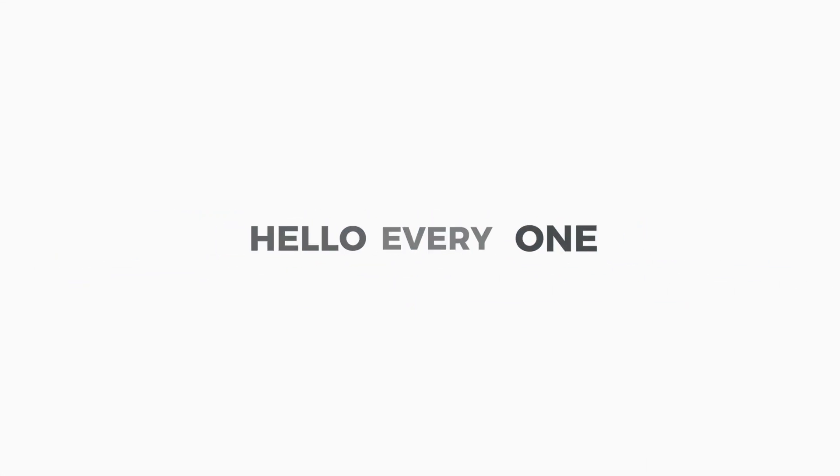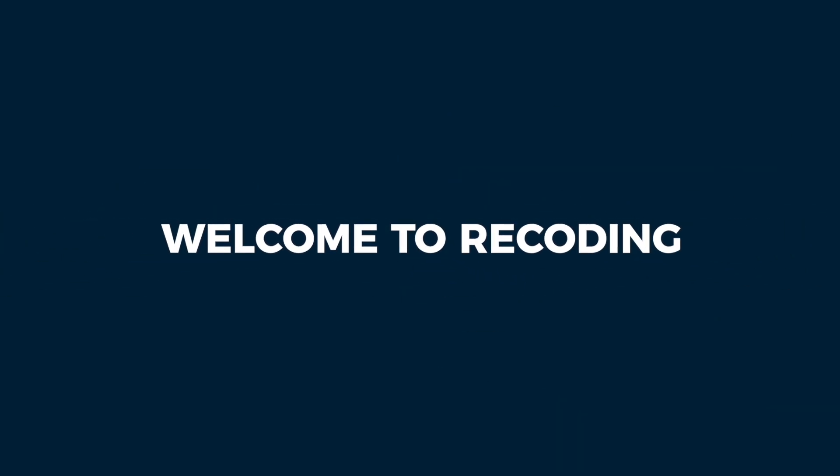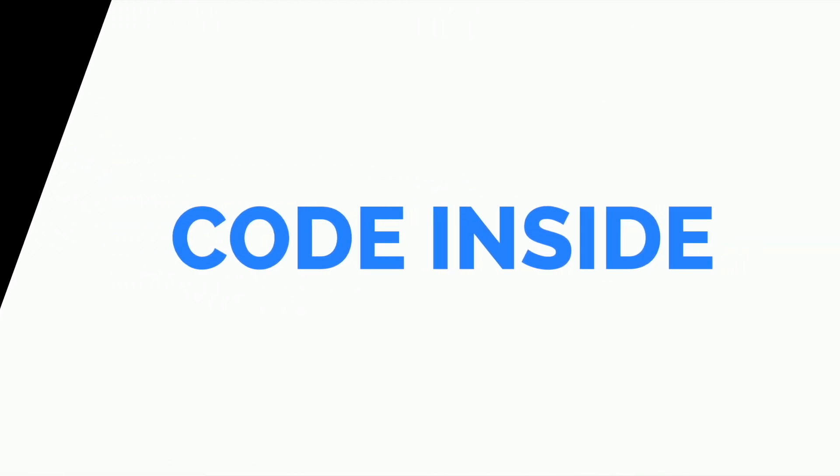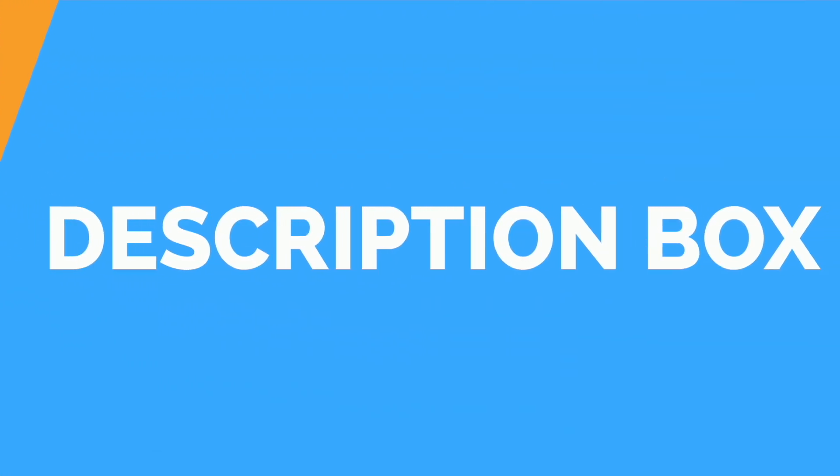Hello everyone, this is Tuba Mirza and welcome to Recording. All the code used inside this video are mentioned inside the description box.